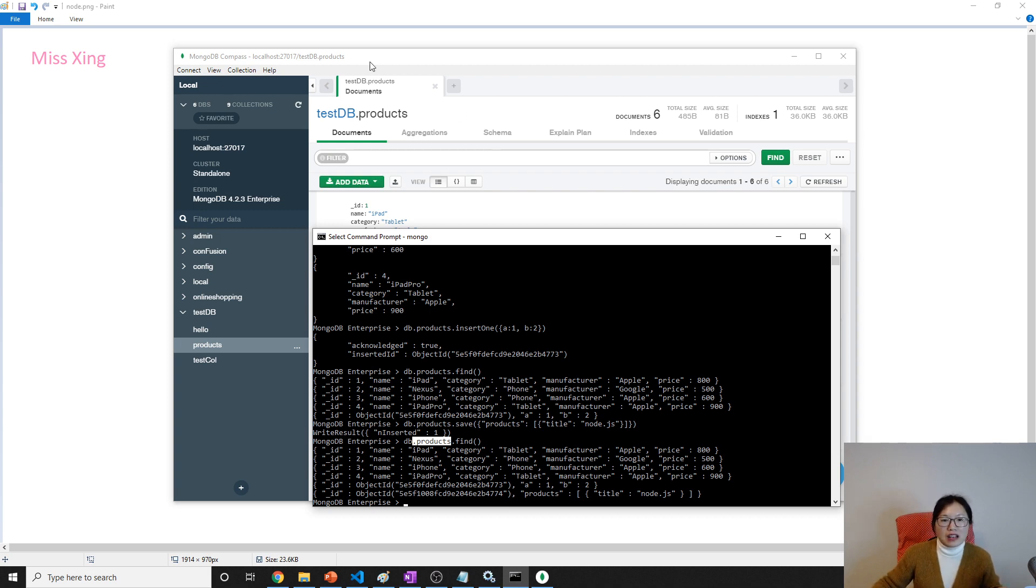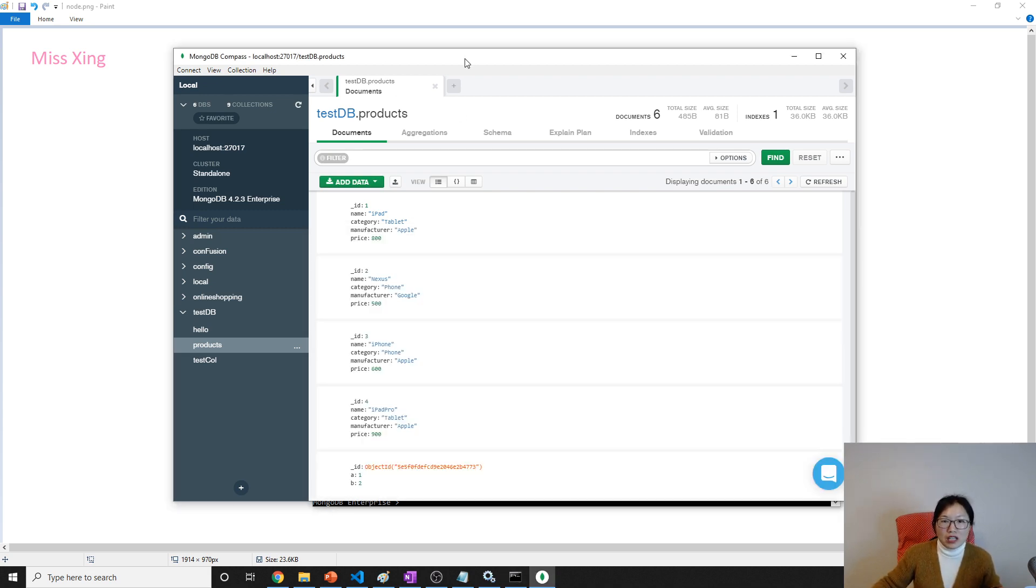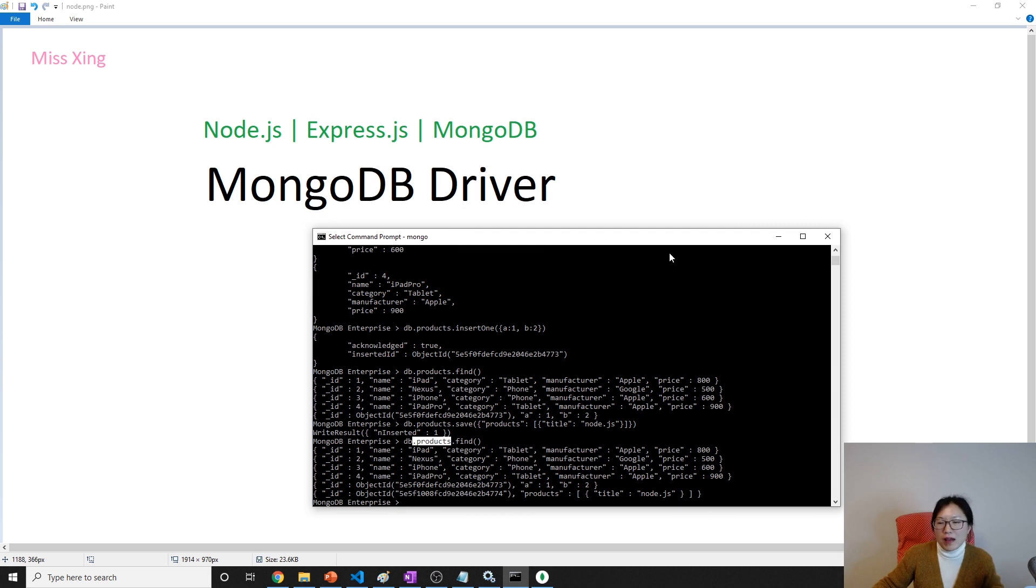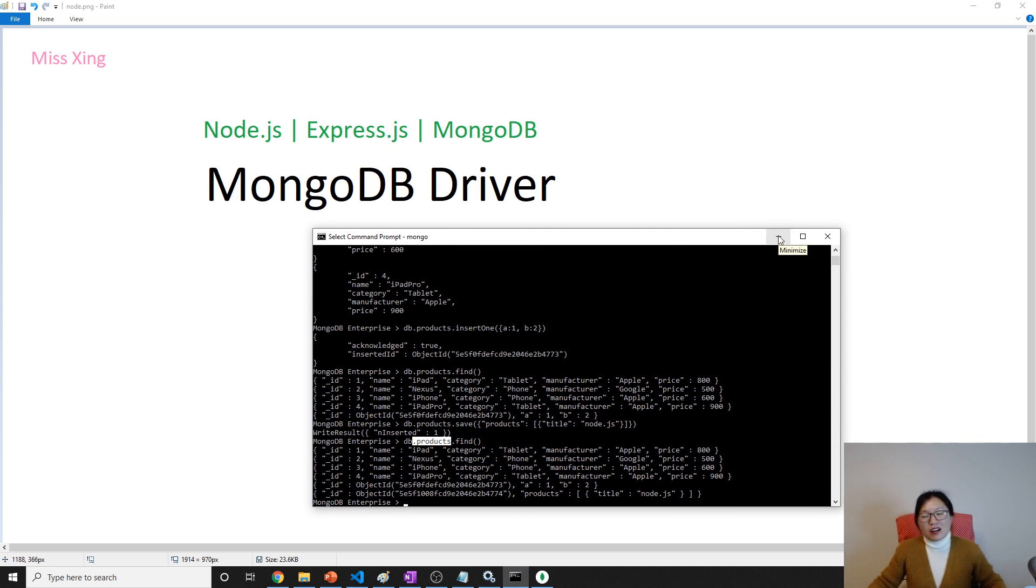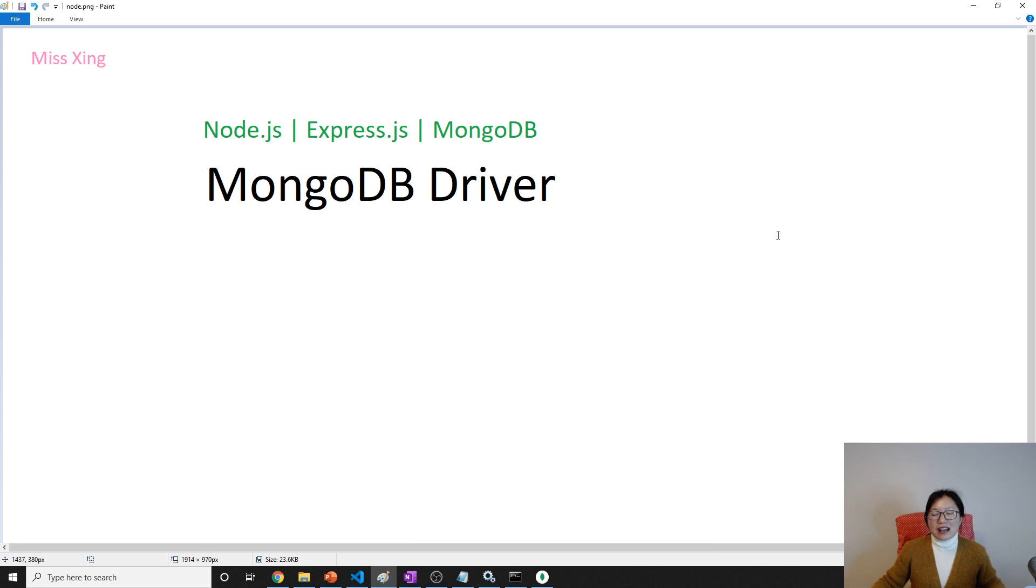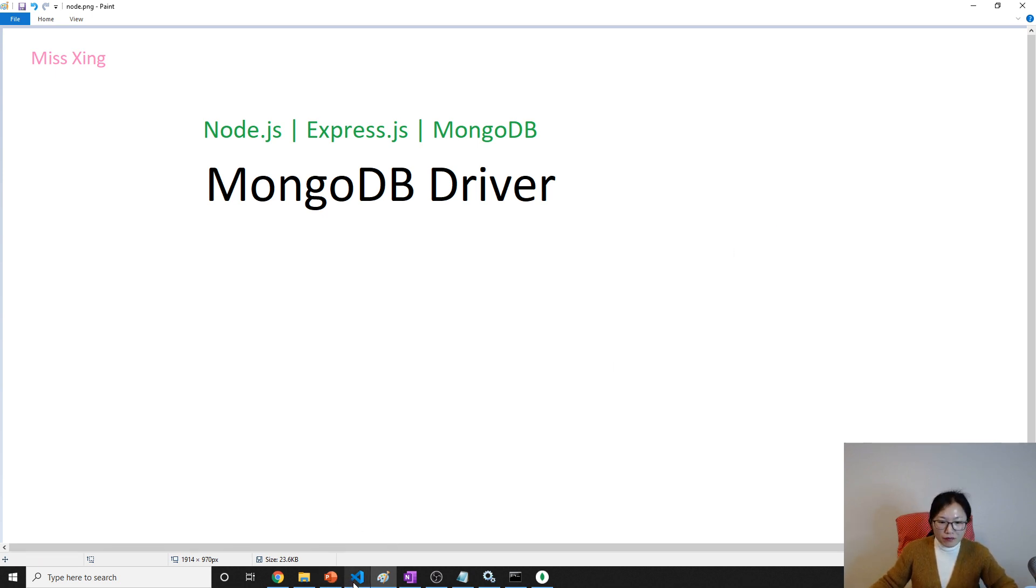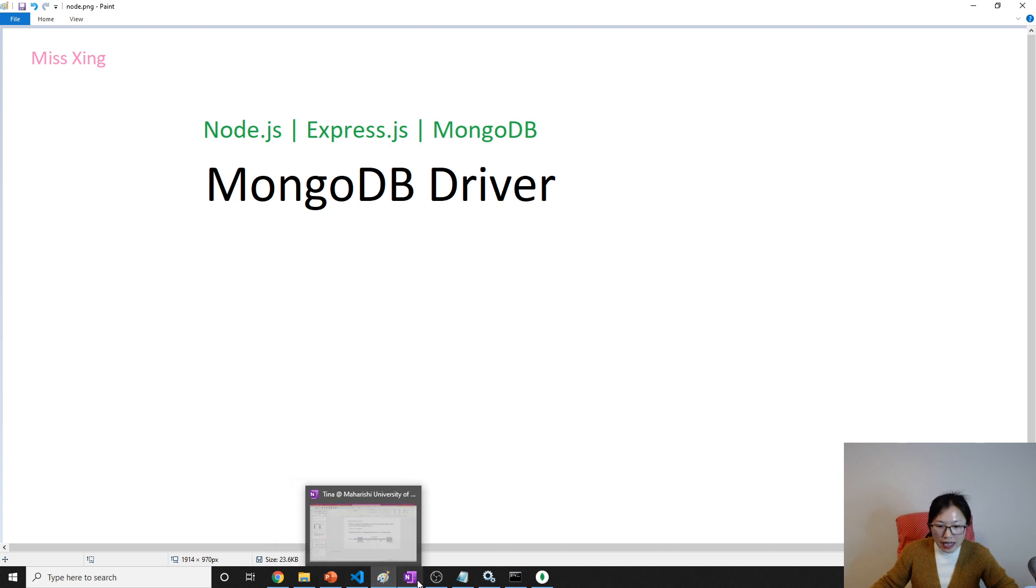But as a web application, we have to need someone to talk with our database, right? And this is called the MongoDB driver.